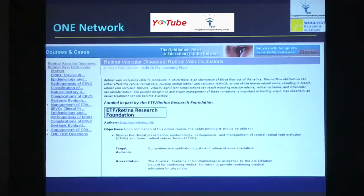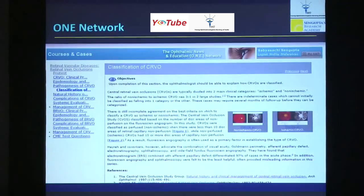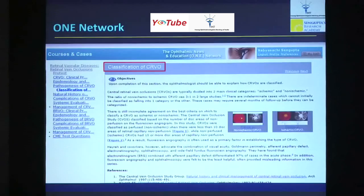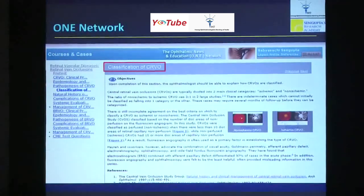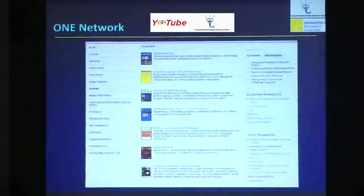This is just some screenshots of all these courses and the material available inside them. It's almost like textbook reading, but it has relevant references and keeps getting updated. So it's a very good, reliable site.